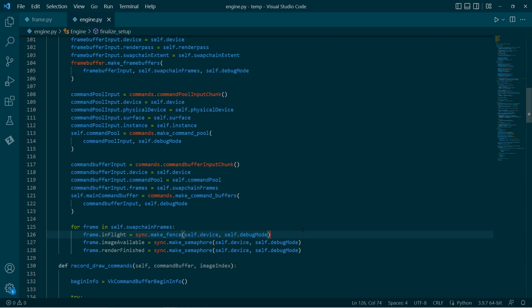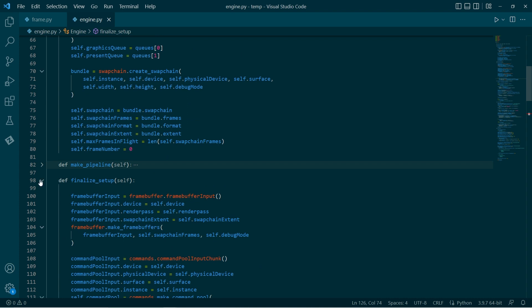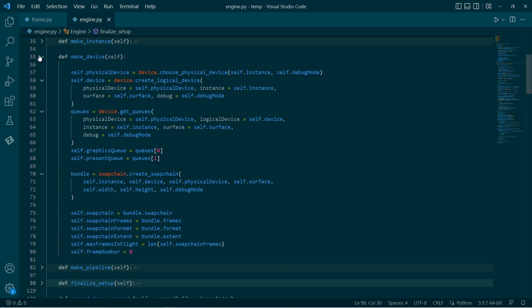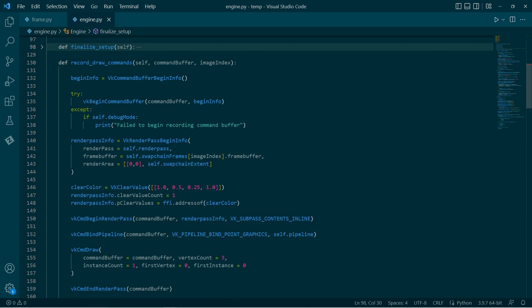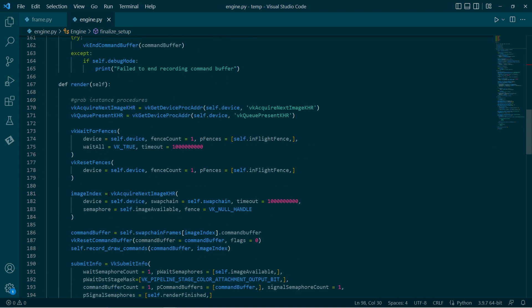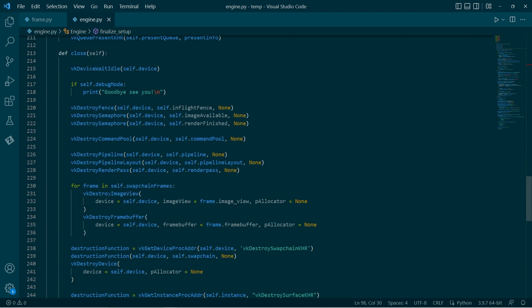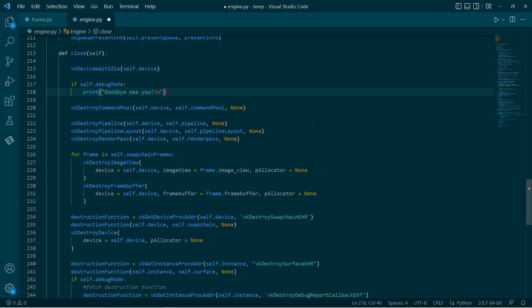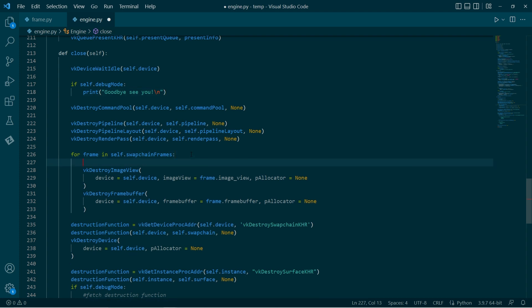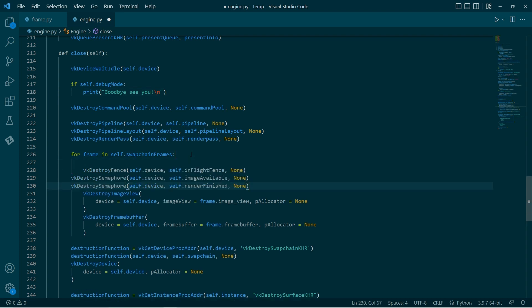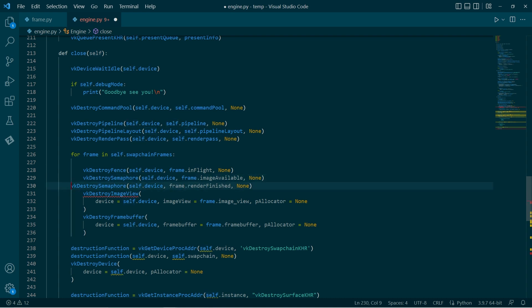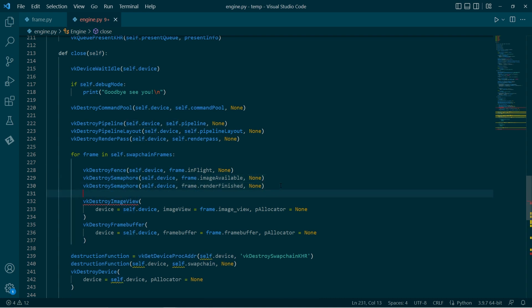We can go down to our cleanup function and make sure that we're destroying them on a frame-by-frame basis as well. Come down here. We've got all of our destruction functions. Grab those elements and put them into this frame loop here.